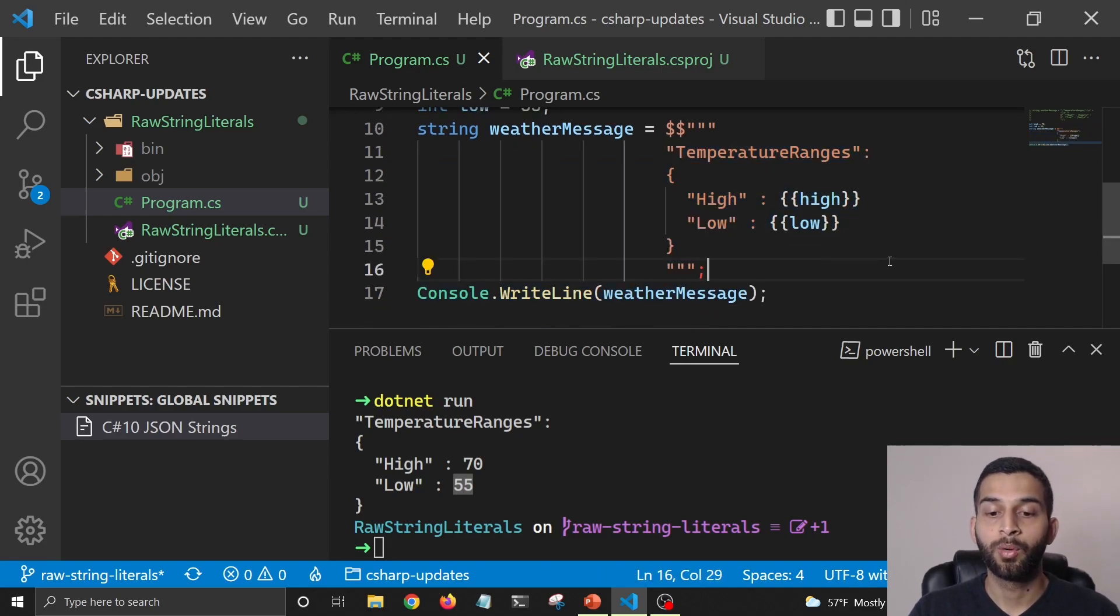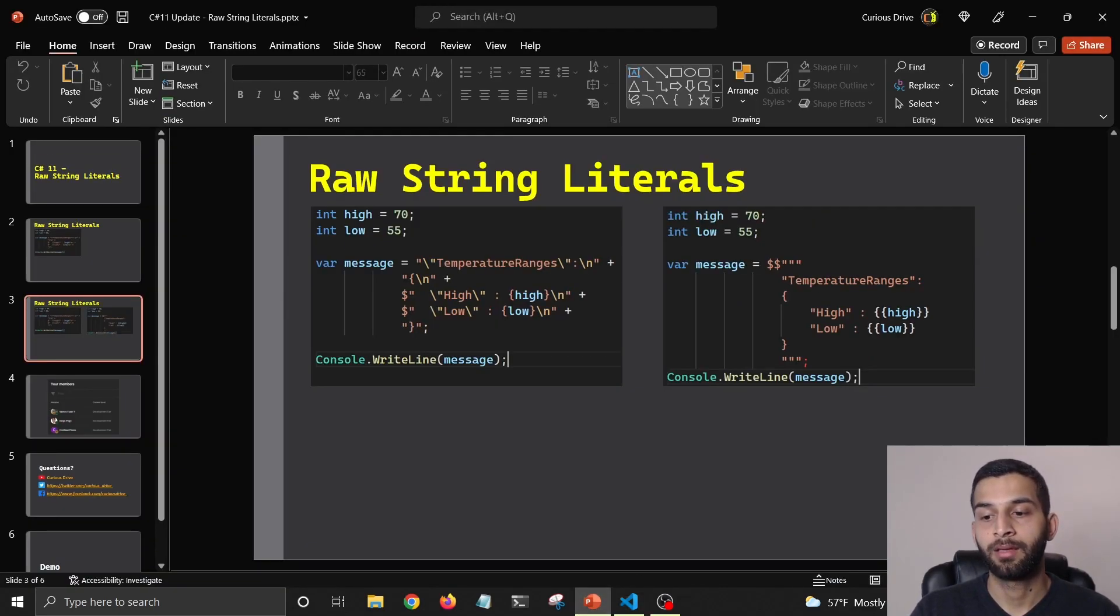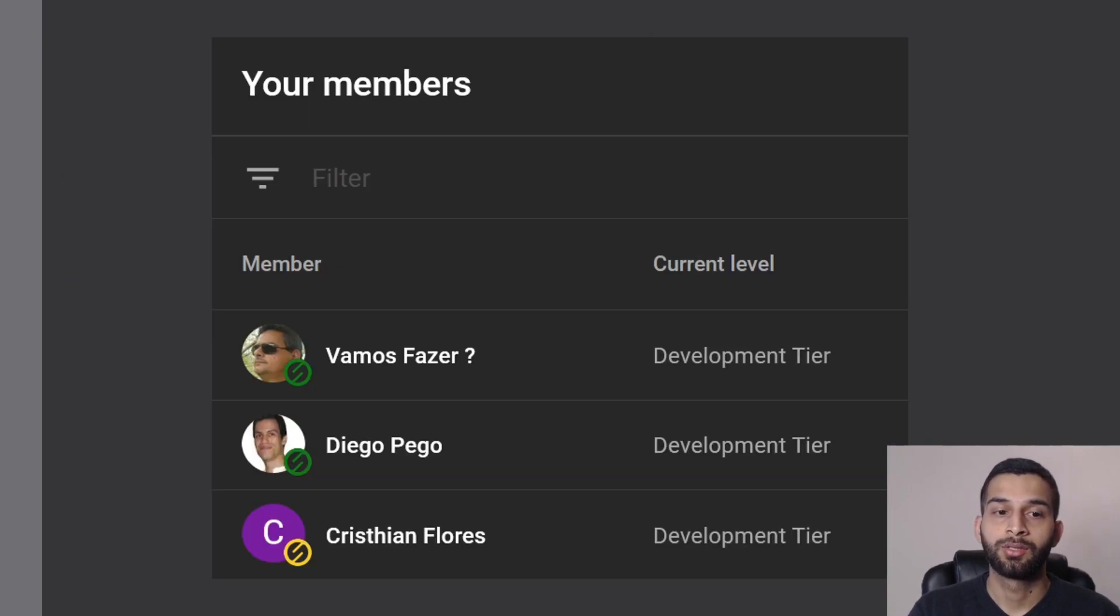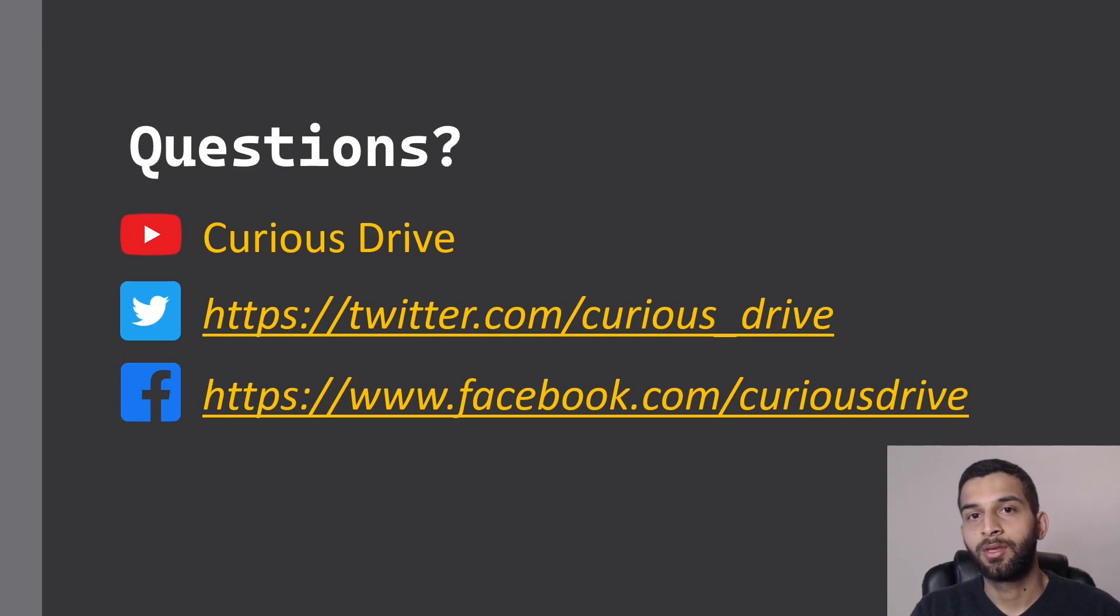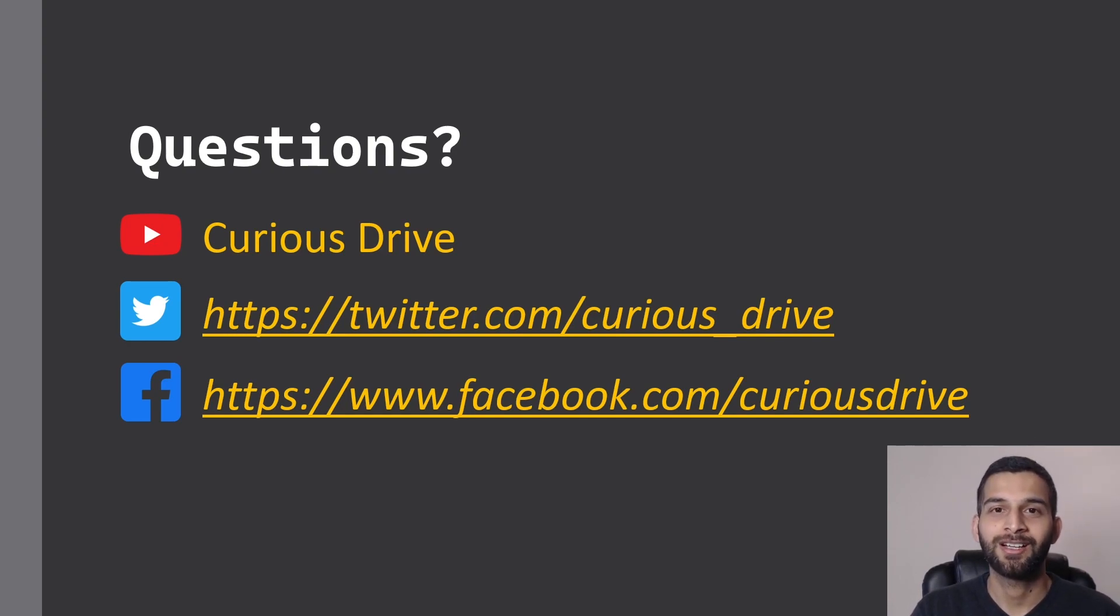Let me know what you think in the comment section below, and before I end the video I would like to thank my YouTube members. And if you have any questions, you can post them in the comment section below or you can reach out to me on my Twitter or Facebook handle. Thanks again for watching. I'll see you in the next one. Bye.